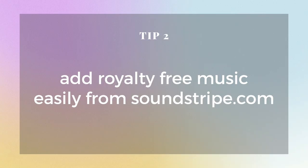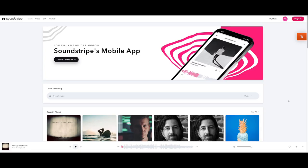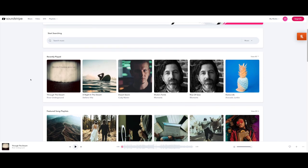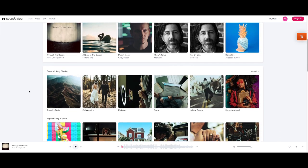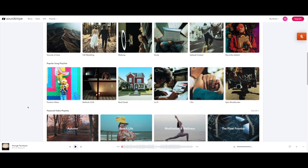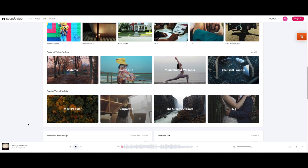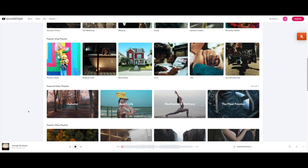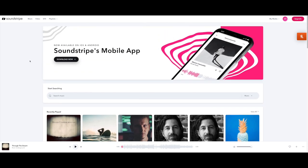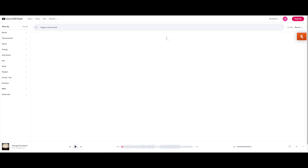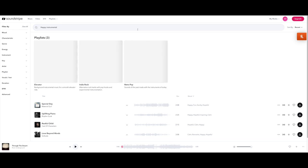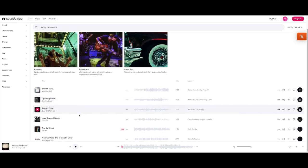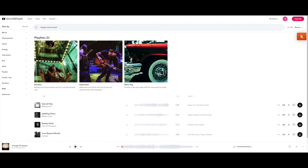My tip number two is to add royalty free music easily from soundstripe.com. So soundstripe is a website that you do have to pay a small fee to use. However, you can get a seven day free trial. So you could check it out and see if it's worth paying for, but they have all of this royalty free music that you are able to use in your YouTube videos without breaching any kind of copyright. So they have all kinds of different playlists and themes of music. So we can just try searching Happy Instrumental and then it will bring up different options. You can have a quick listen and you can see how long each track is and then download it and add to your videos.